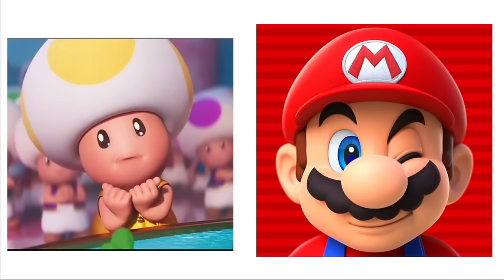Kamek: Hogwarts Legacy. Koopas: Super Mario Maker. Shy Guys: Assassin's Creed. Dry Bones: Super Mario Brothers 3. Piranha Plants: Super Smash Bros.